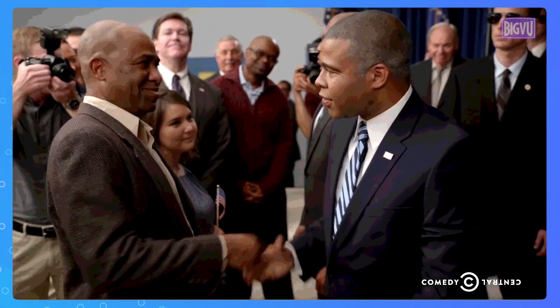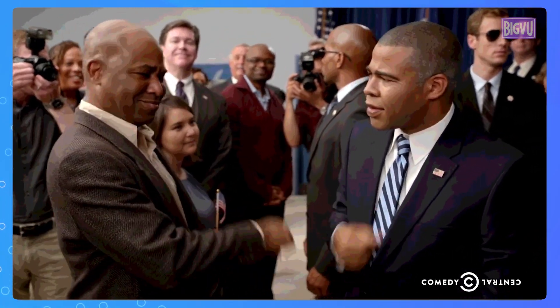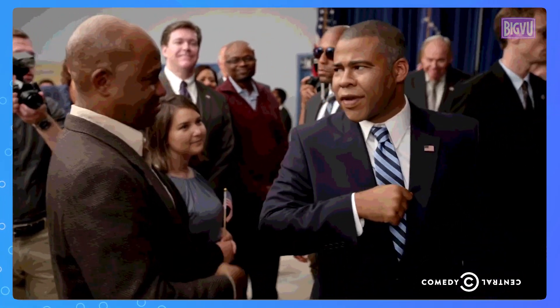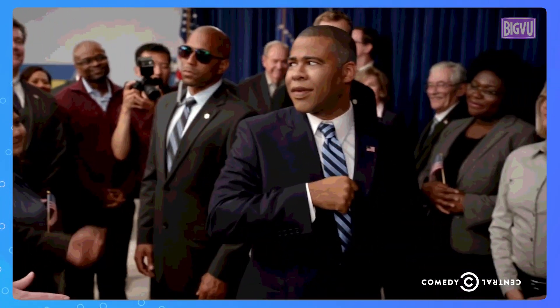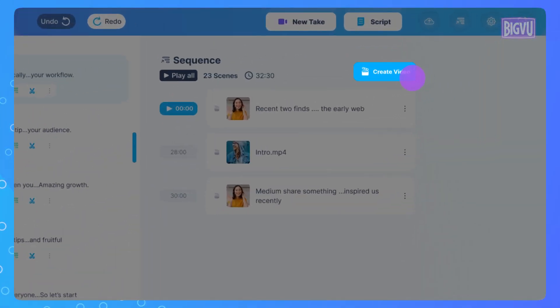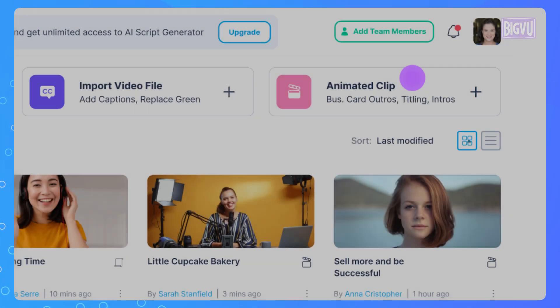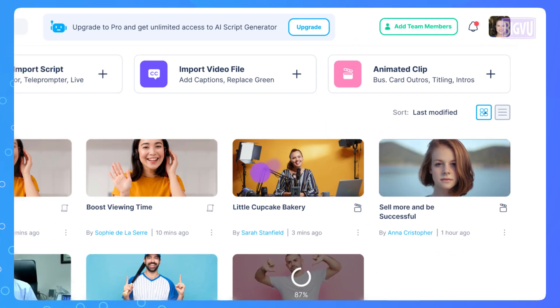Congratulations! You've completed all your video takes and arranged them in the desired order. Now simply click the Create Video button to merge them into one cohesive video.